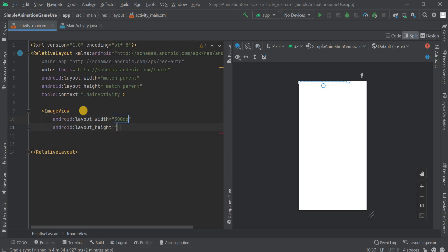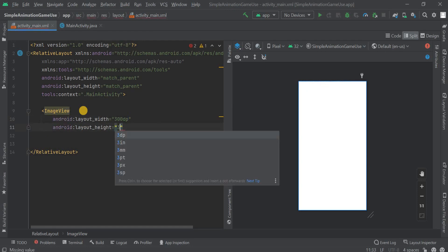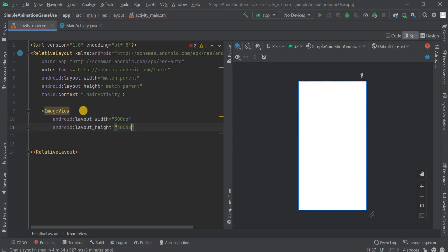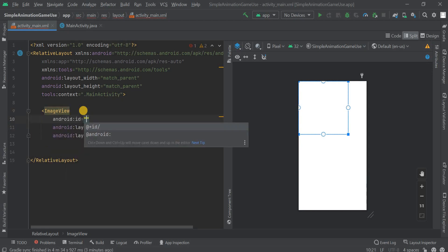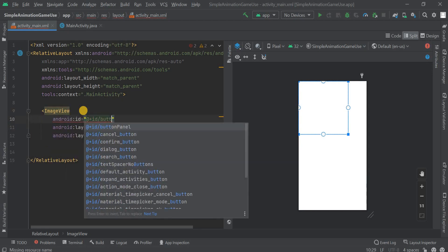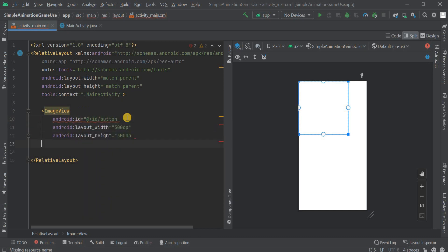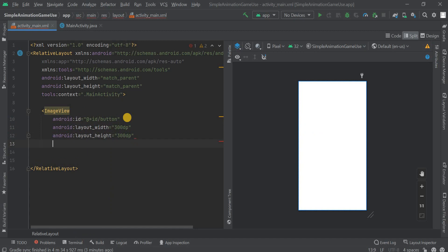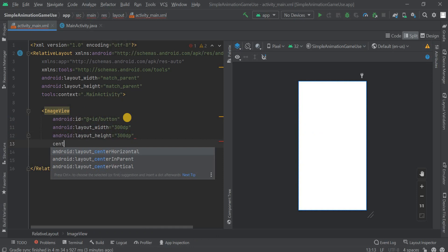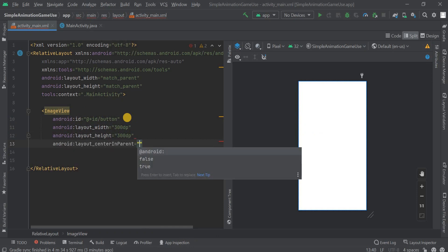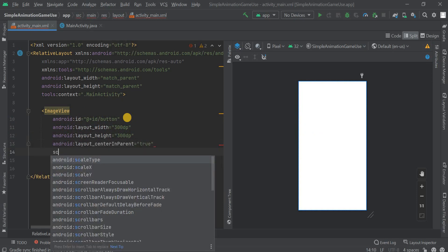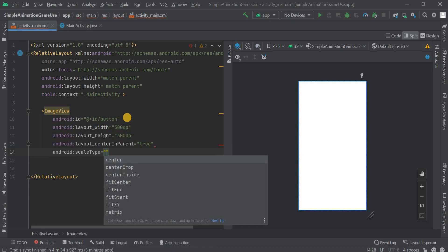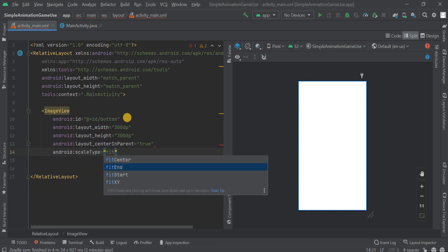Now to give the width and height, I'm giving the width and height as 300 DP for both. Then I have to give the ID so I'm just giving the ID as button. Why I'm giving this ID? I'm giving this ID so whenever we're gonna click on that bottle or that image view then it should spin like animation should apply on it. For that we need to give that ID.